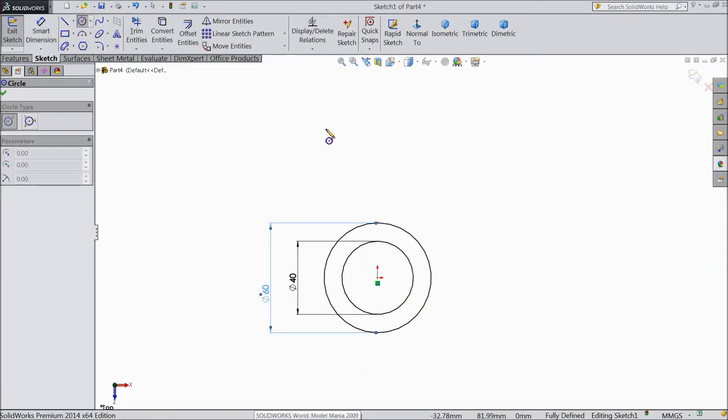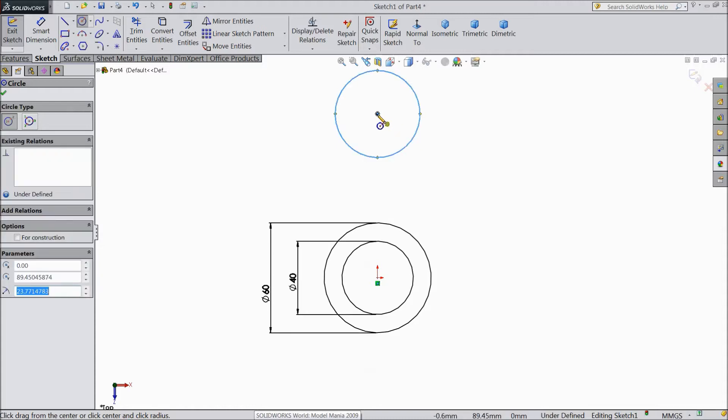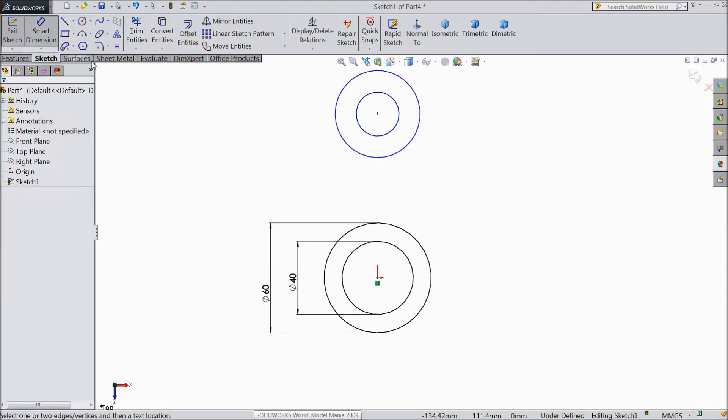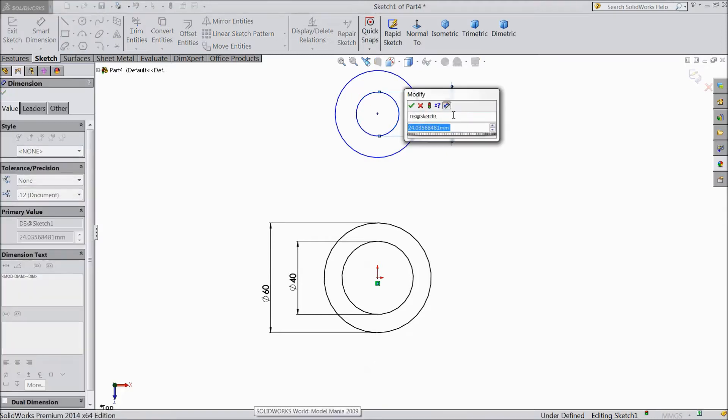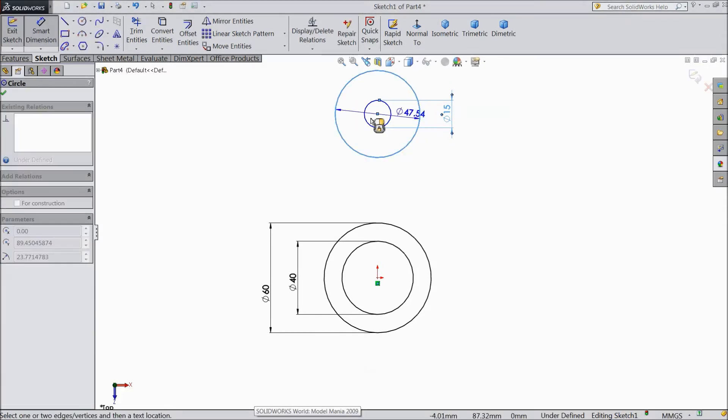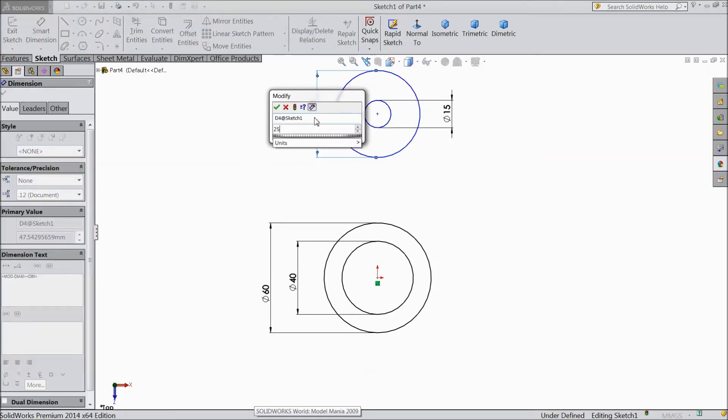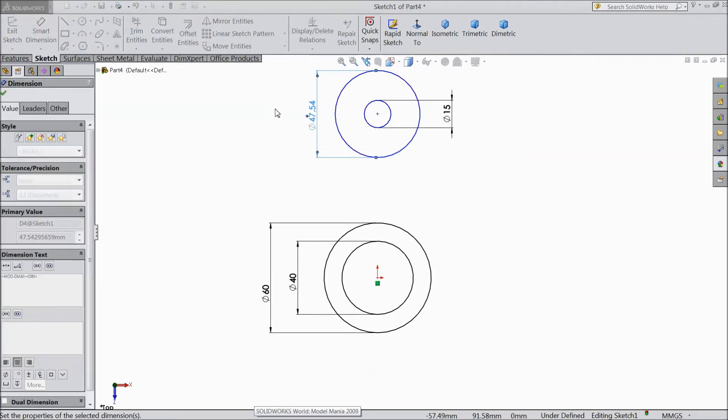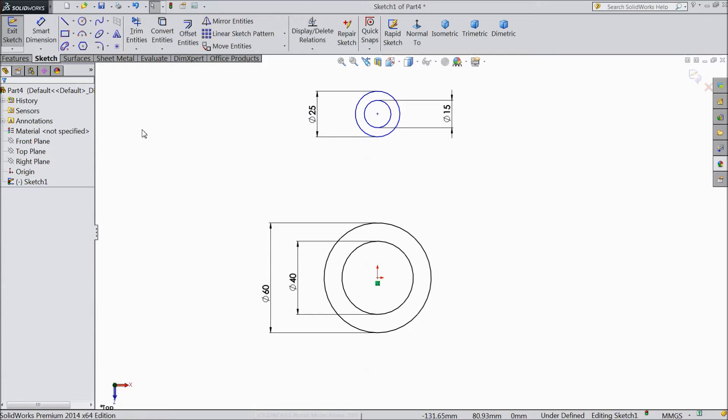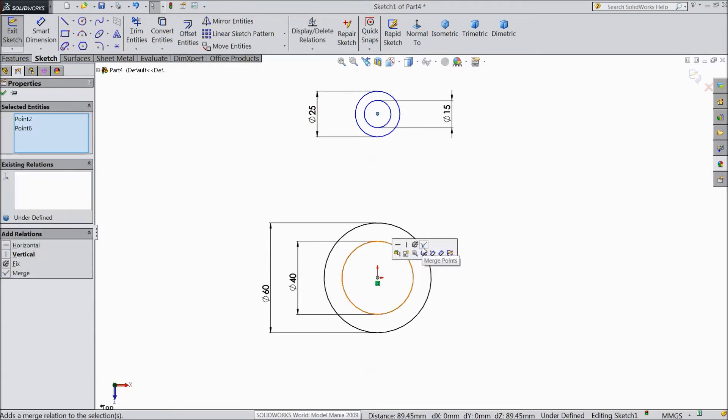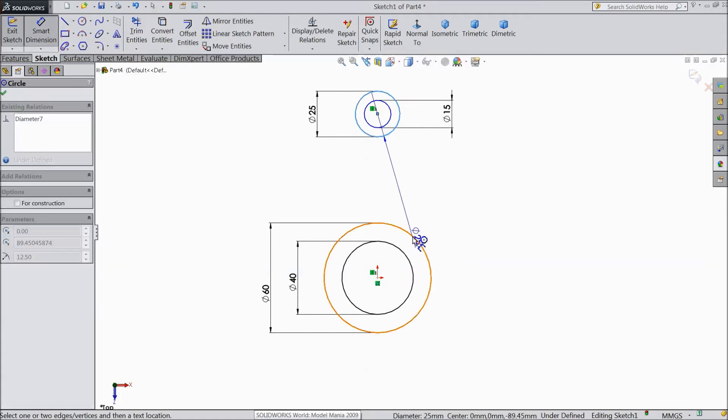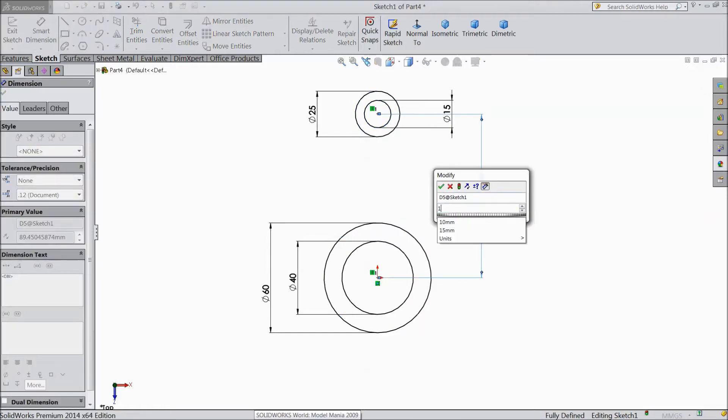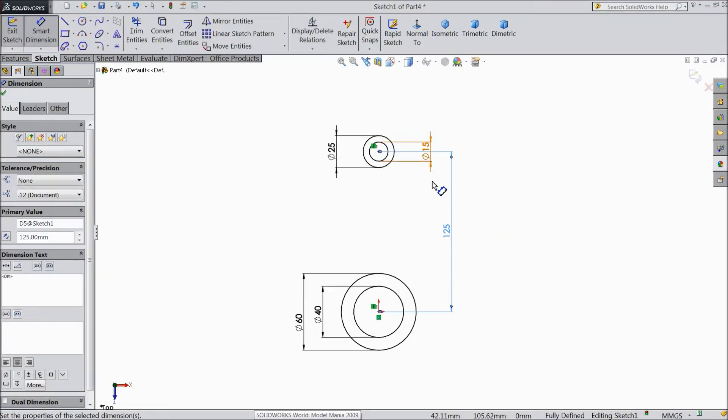Keep 40mm and this outer diameter keeps 60mm. Now again choose circle and draw two more circles. Assign diameter 15mm, 25mm, 25mm. Okay. Now select this midpoint and origin point vertical. Now assign distance between 125mm. Okay.